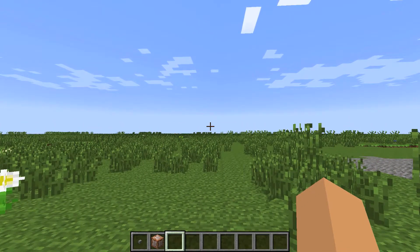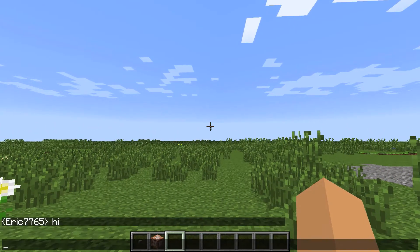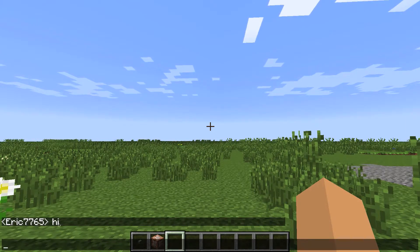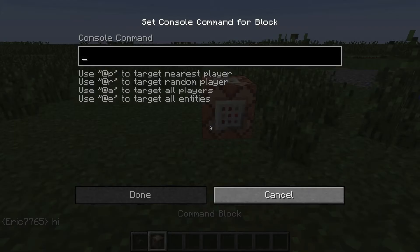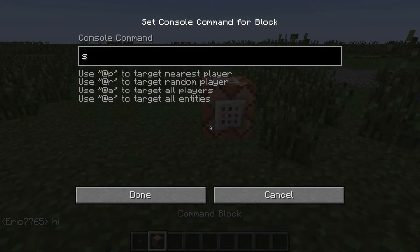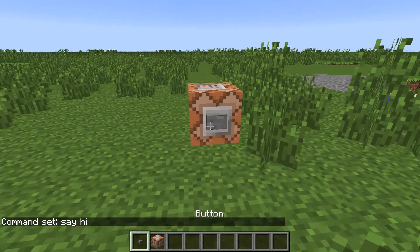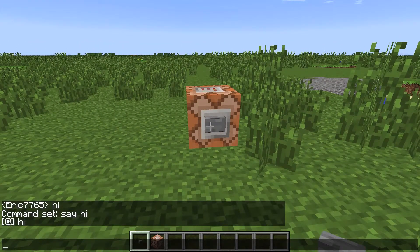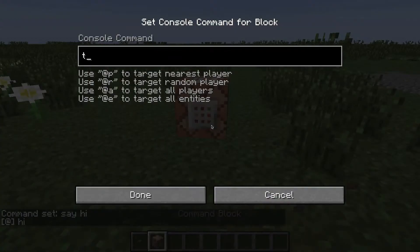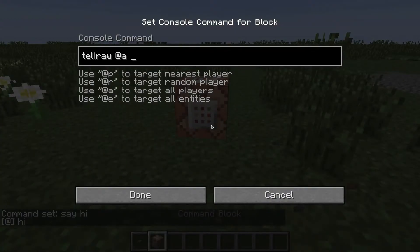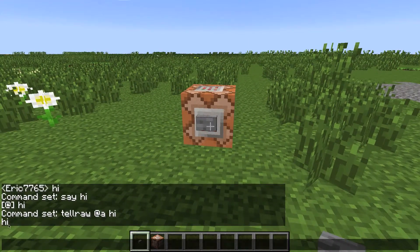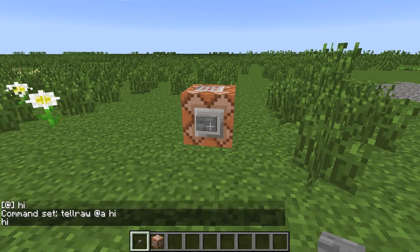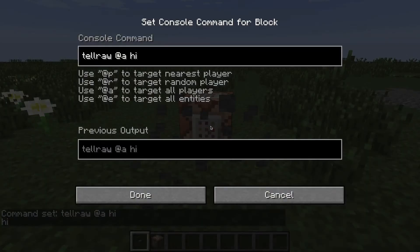So tellraw — what you can do is you can have it so it's just text. It won't show your name or say, if I just make the command 'say hi', it won't show that. It will actually just show just the text that you put into it.